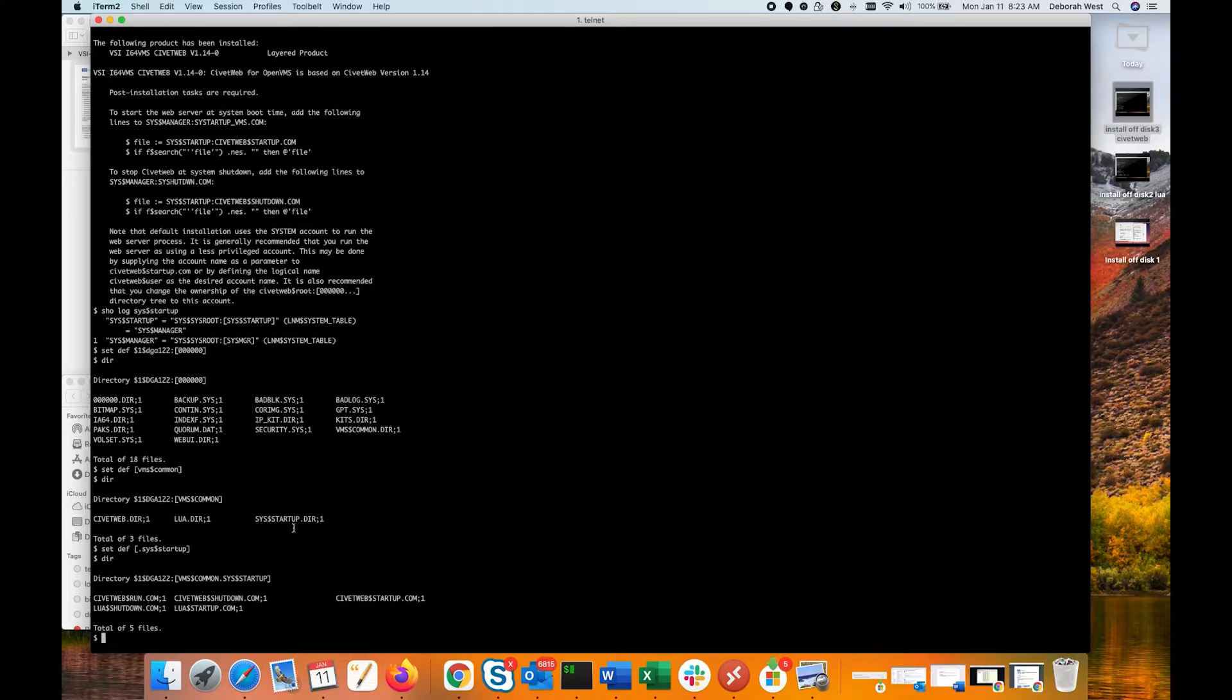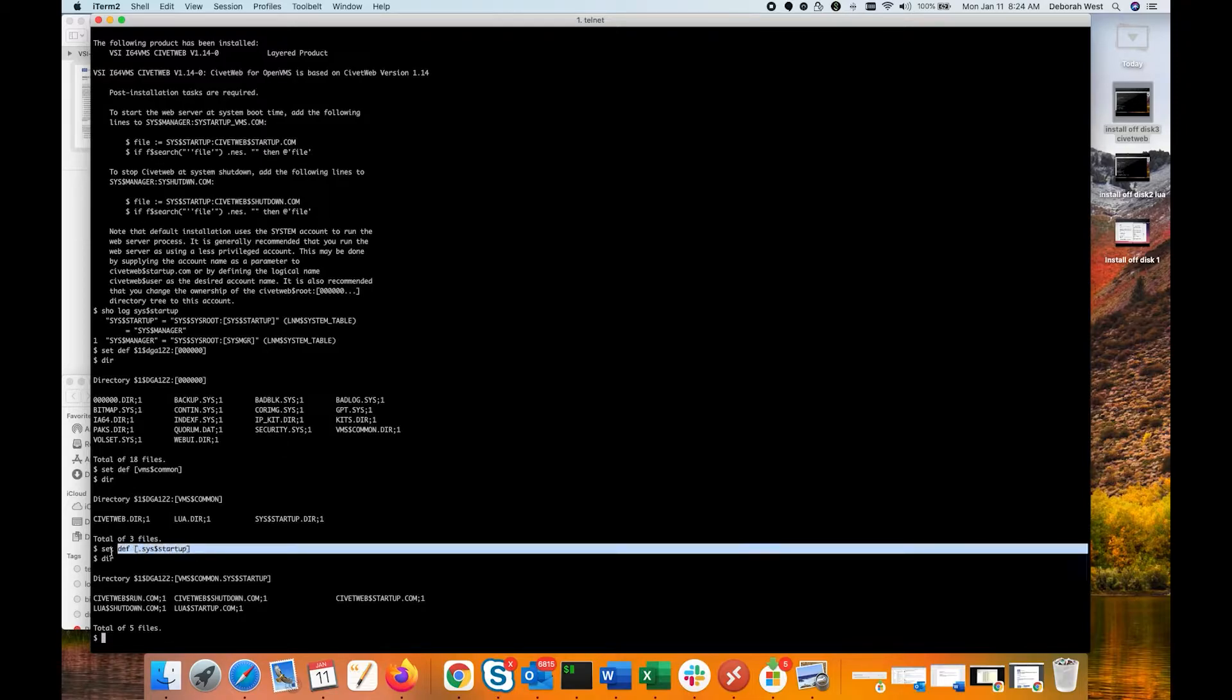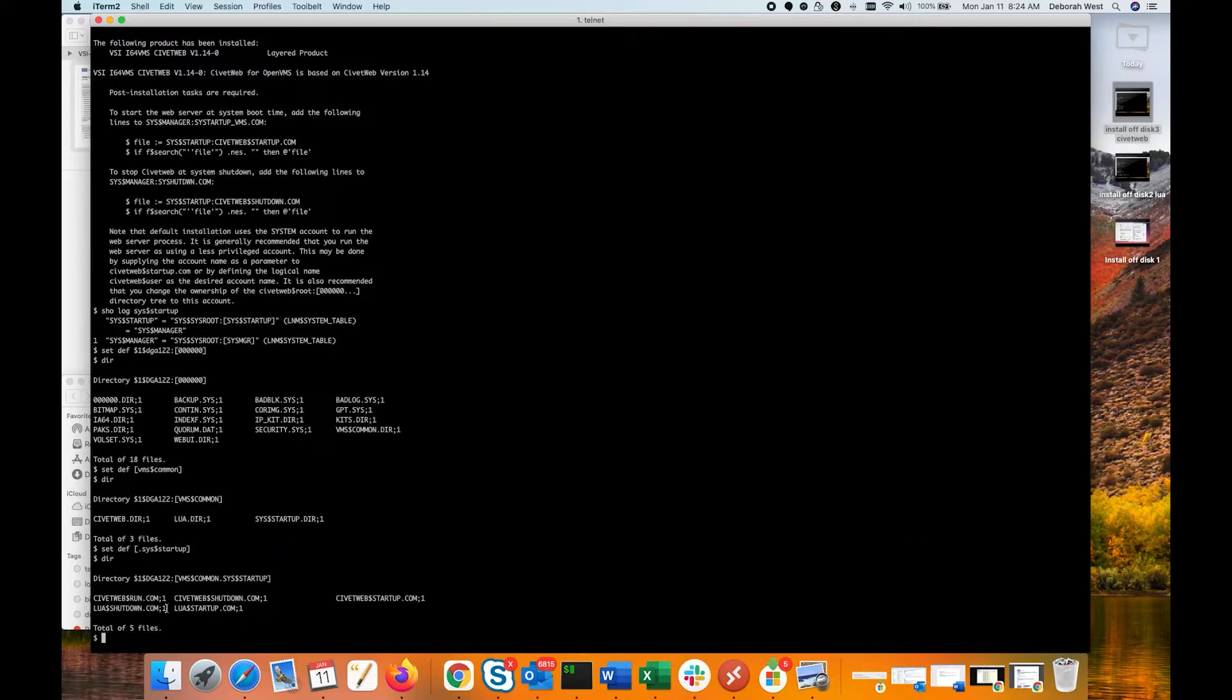I did a directory, there's the directory. I'm in the SysDollar startup directory now, set default dot SysDollar startup. And in that directory, I have these files. I'm going to go ahead and copy them over to SysDollar startup.